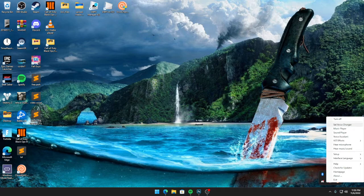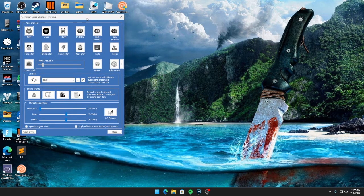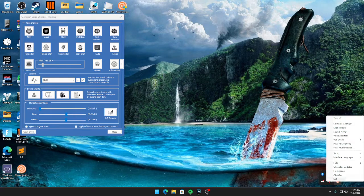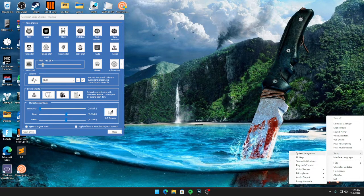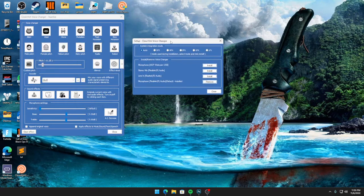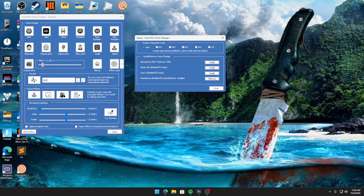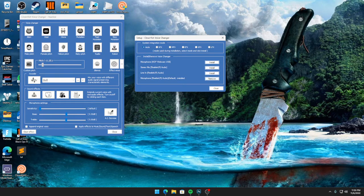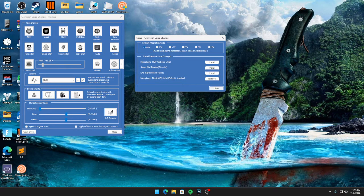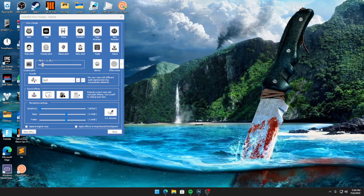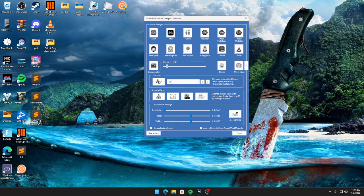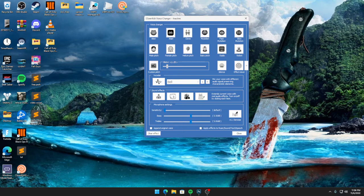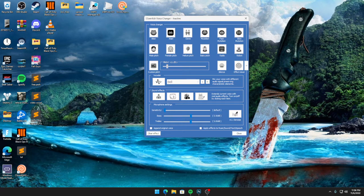You're going to want to come to 'Set Voice Changer,' then you'll come down again, right-click, and then go to 'Setup System Integration.' Mine is already installed, so you need to find your microphone and then install it. If you see it's already installed, please just close it. If it's not, install the microphone you're using to talk through.